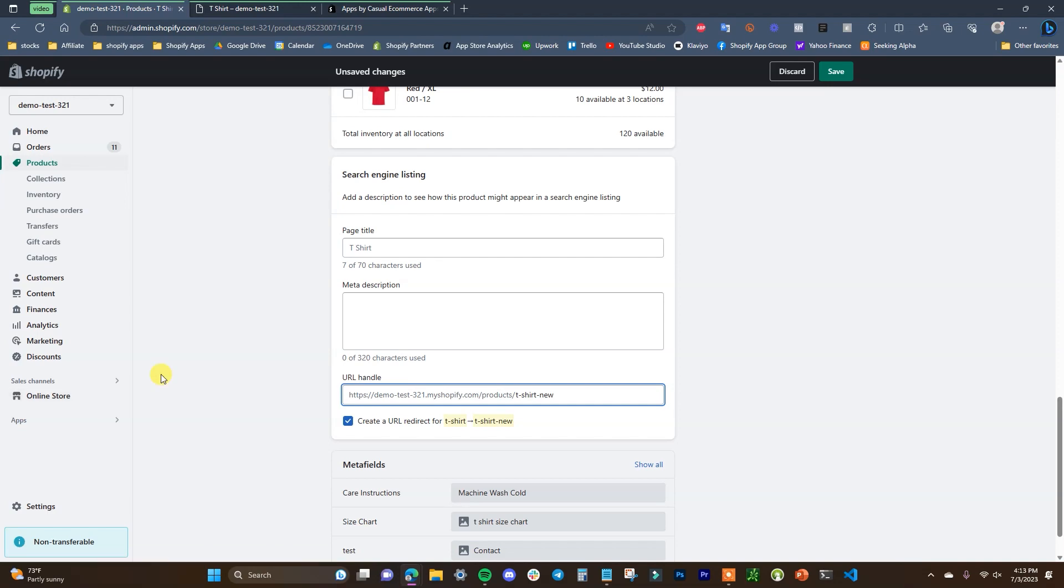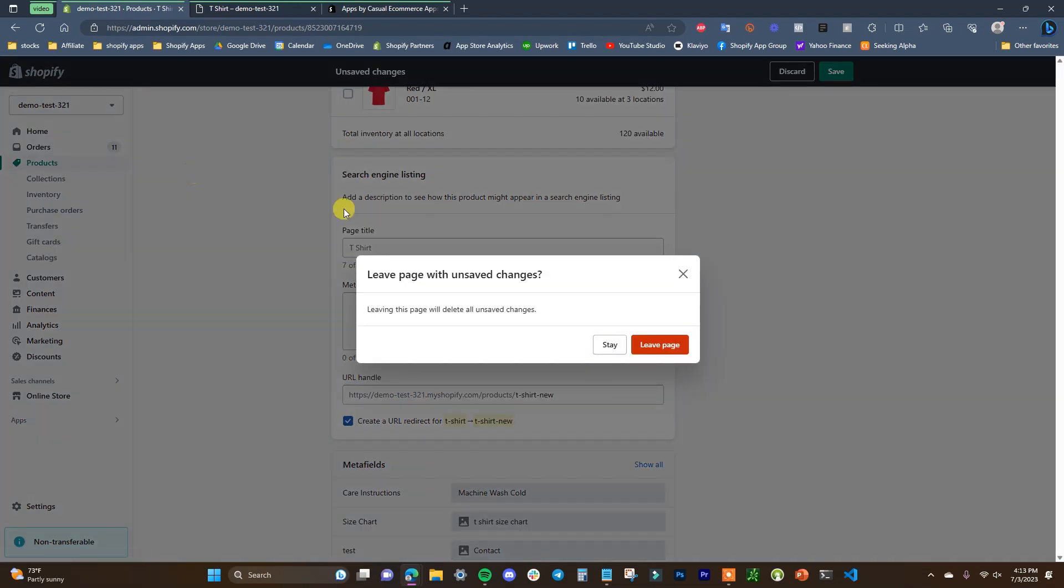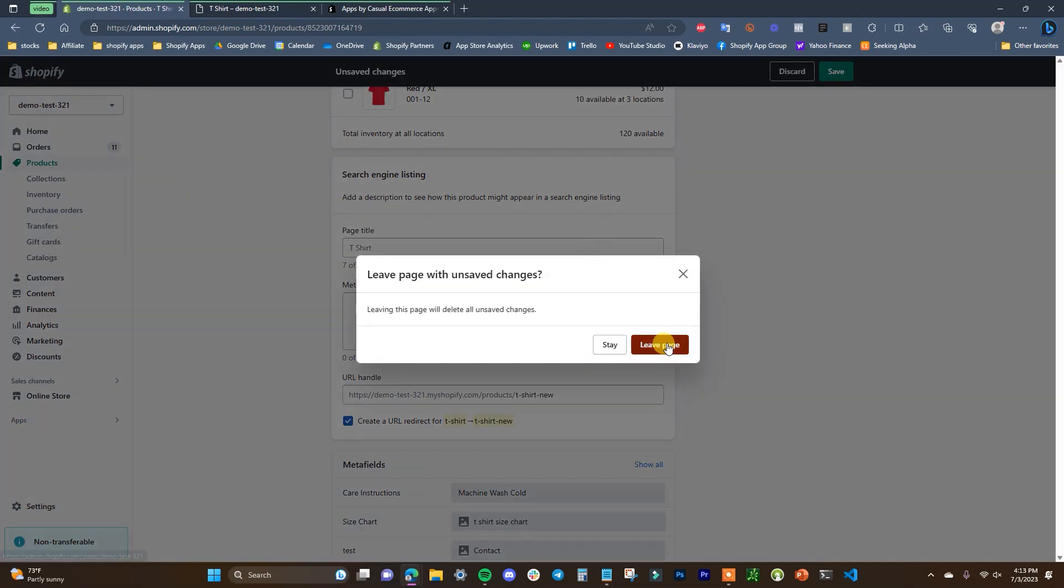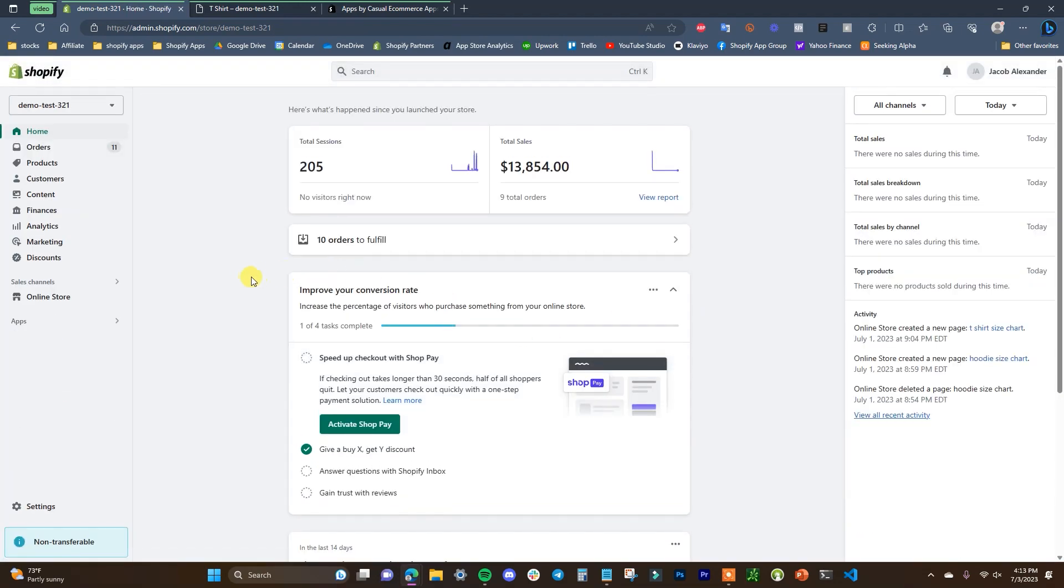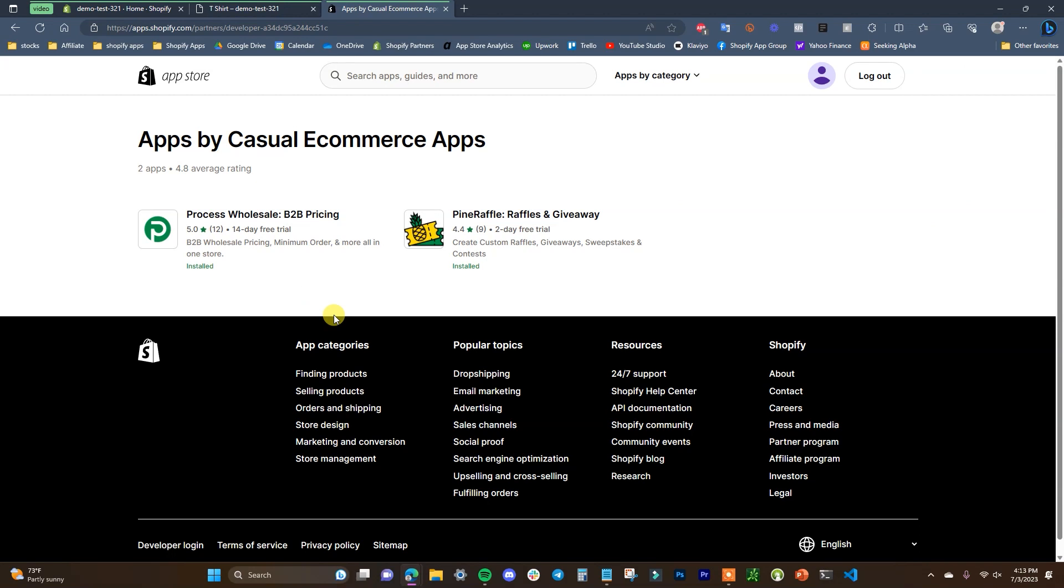So with that said, that's how you can create custom URL redirects inside of your Shopify store. If you found this video helpful, be sure to leave it a thumbs up, subscribe to this channel for more videos, check out my apps by clicking the link in the description down below, and I will see you guys in the next one.